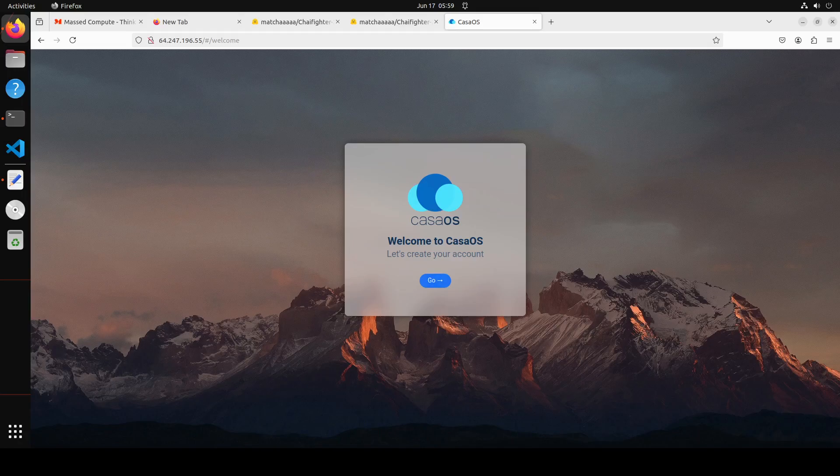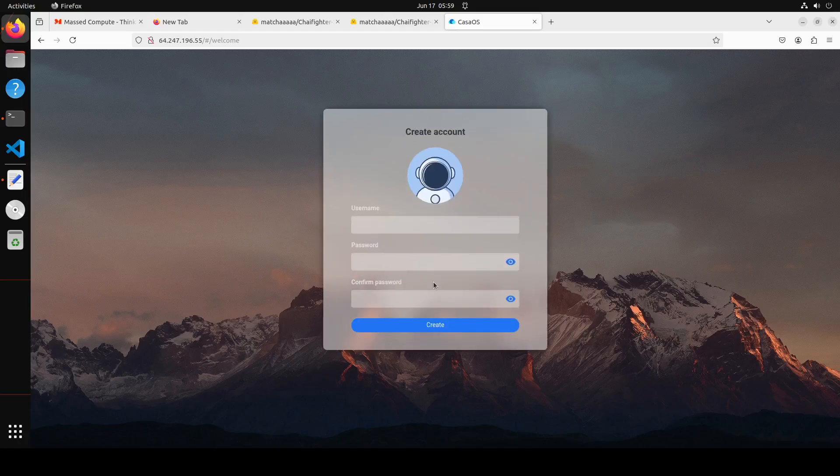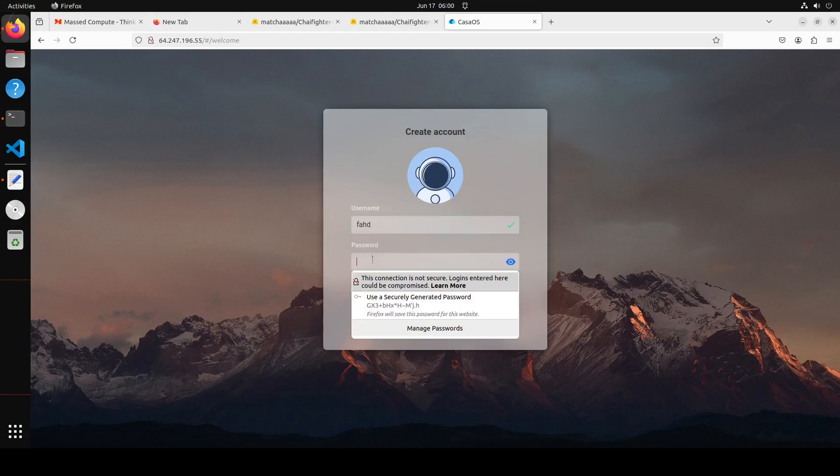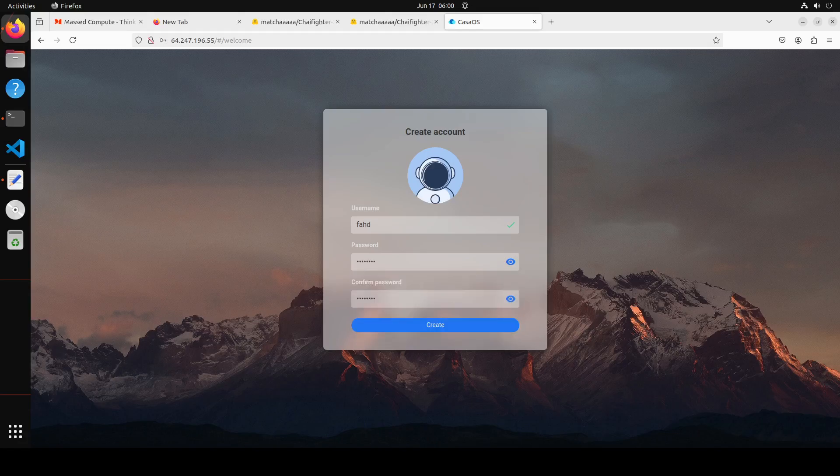It is giving me a welcome screen. You can create your own account. You can click on go. I'm just going to give it a name, and then I'm just going to type the password and then resume. Let me press on create here.